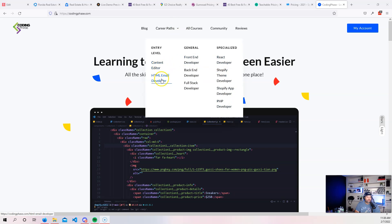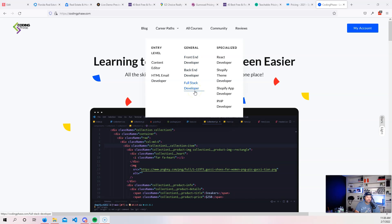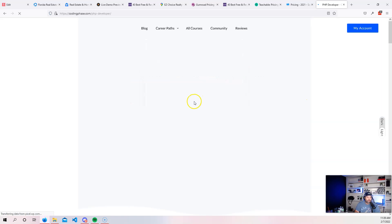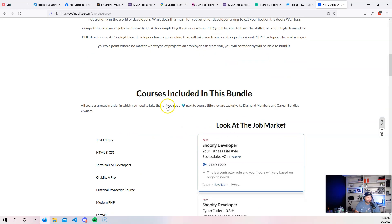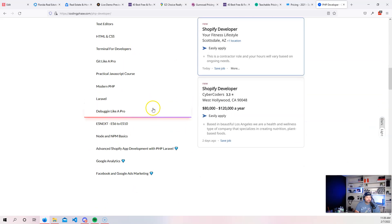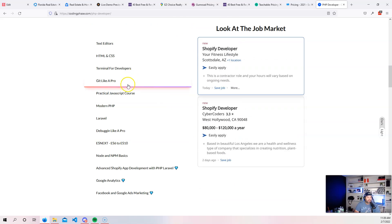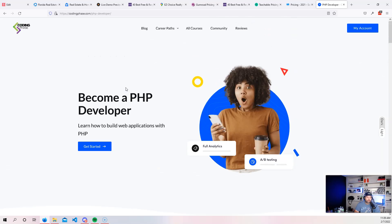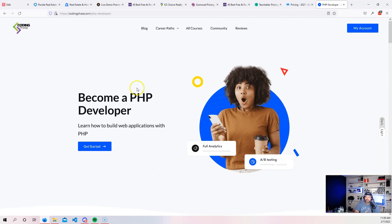We have different career paths. You got content editor if you really just want to get a job ASAP, HTML email developer, you have the general routes like front end developer, back end developer, full stack. You have things that you could specialize in like React developer, Shopify theme developer, Shopify app developer. And now of course, PHP developer that you can also come and join in and learn about PHP development to be able to build applications just like the ones that I just mentioned in this video. But yeah, like I said, come check it out. CodingPhase.com. It doesn't hurt to go and try a new platform and see something new so you can learn all of those things.